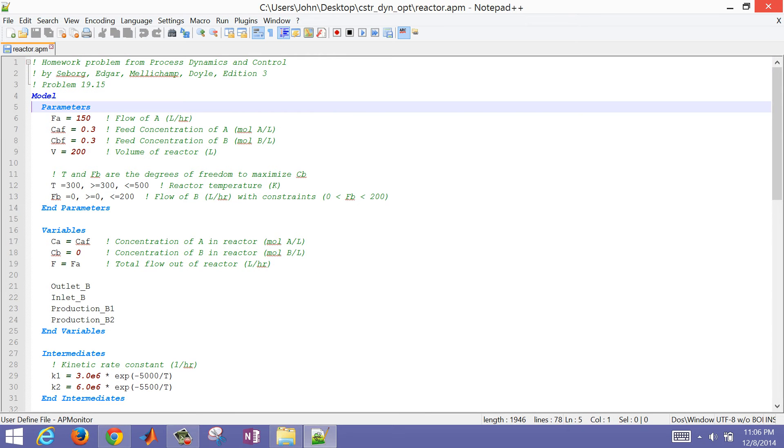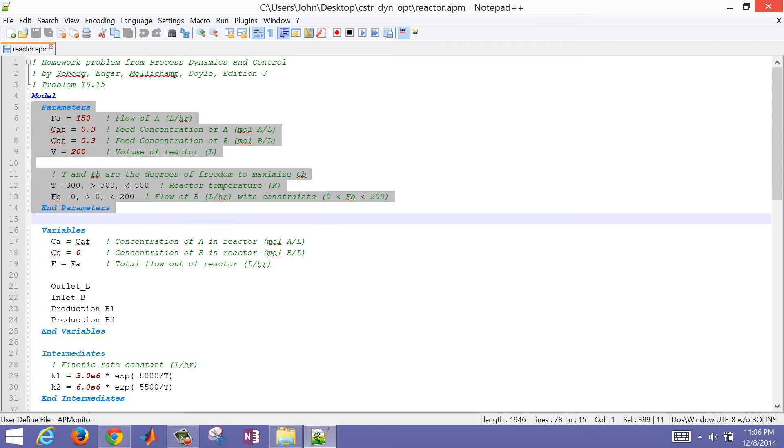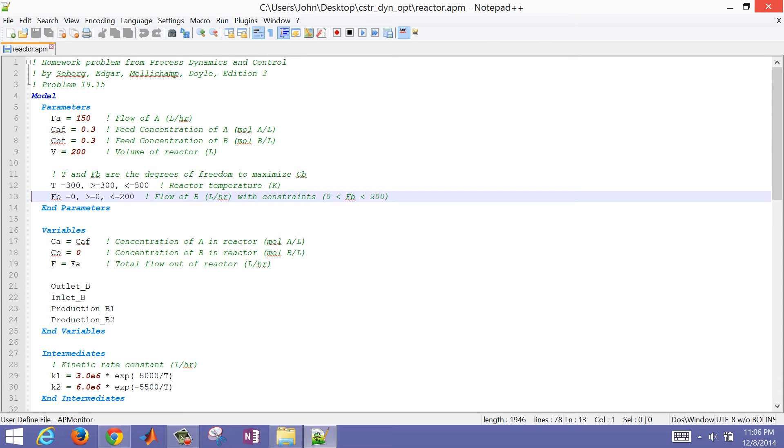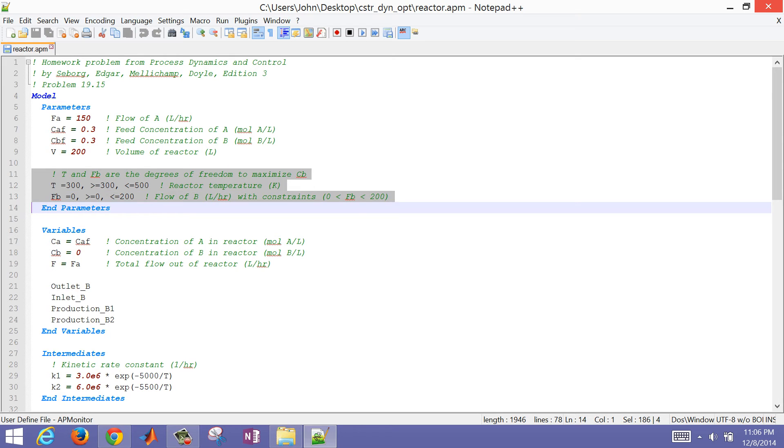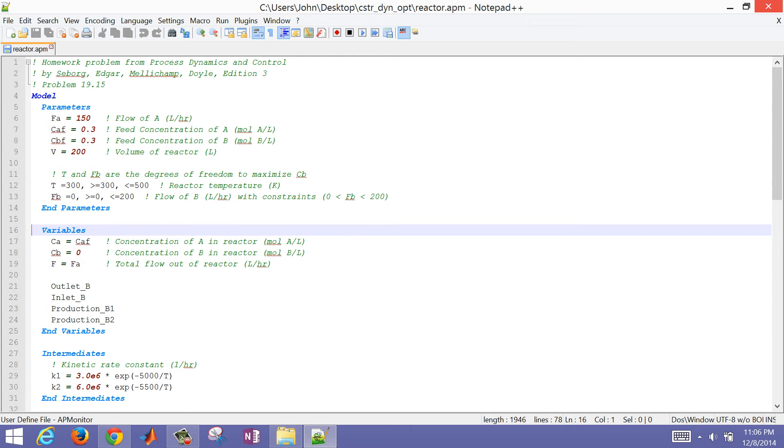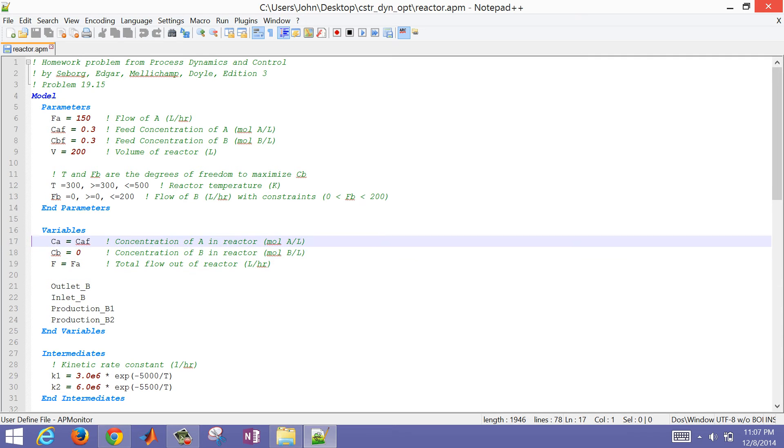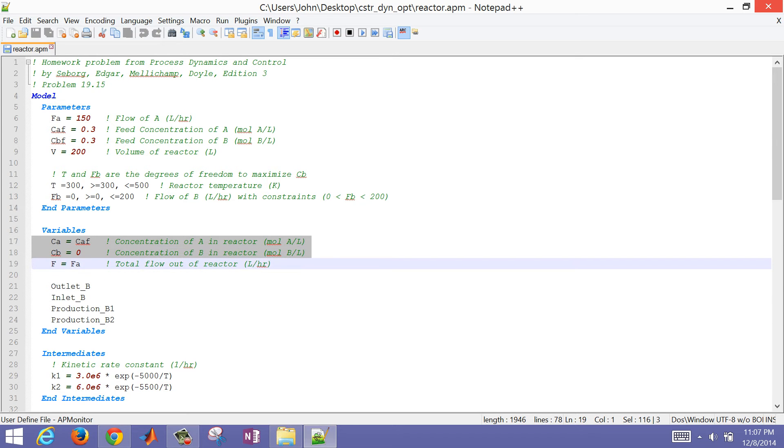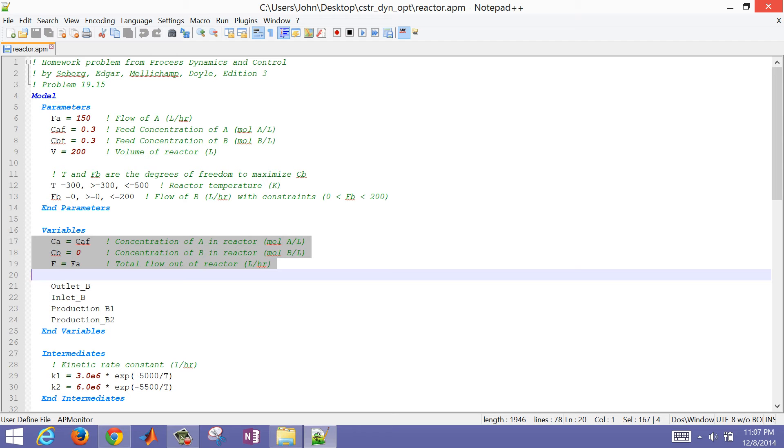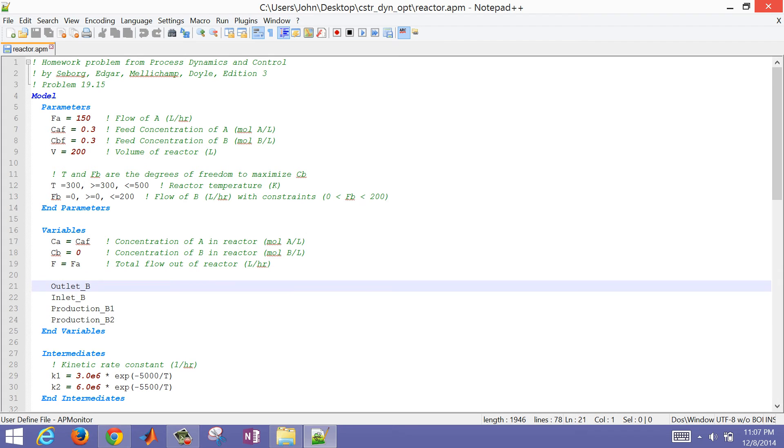We have our parameters for our model, including the temperature and the flow rate of B. Those are going to be parameters, but we're going to turn those as degrees of freedom within our Python or MATLAB script. We also have variables. We have an equation for every variable and we've given them some initial conditions. The concentration of A inside the reactor is equal to the concentration of A feed. So there's no B in the reactor.